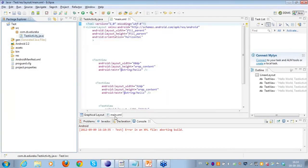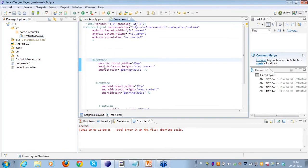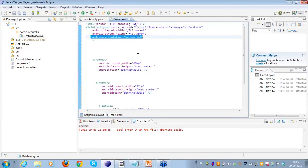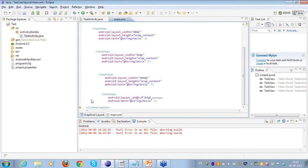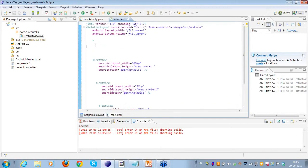I'll take you through an example of a RelativeLayout wherein I'll be creating an activity. So instead of the LinearLayout, what I'll be using now is a RelativeLayout. I don't need an orientation for a RelativeLayout, so I'll just delete that attribute, and here I'll close the RelativeLayout tag.